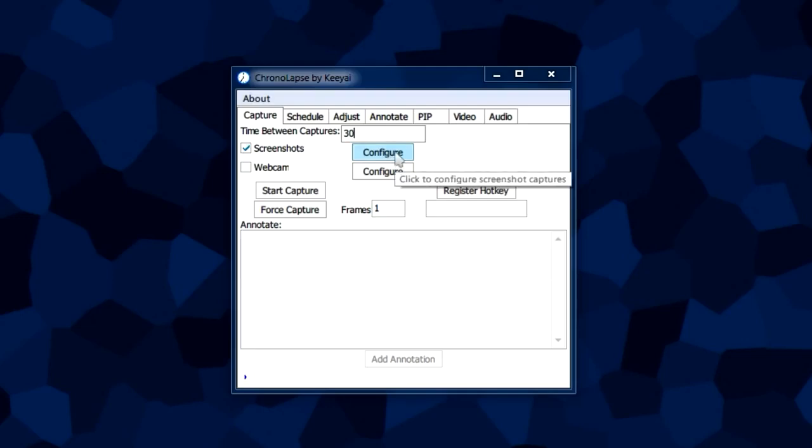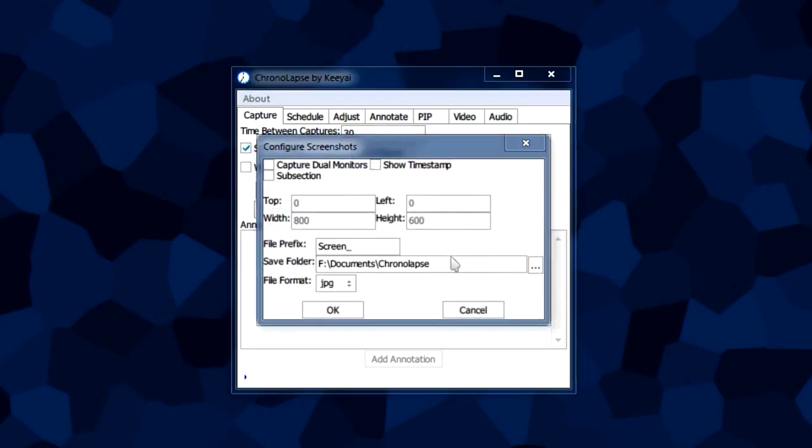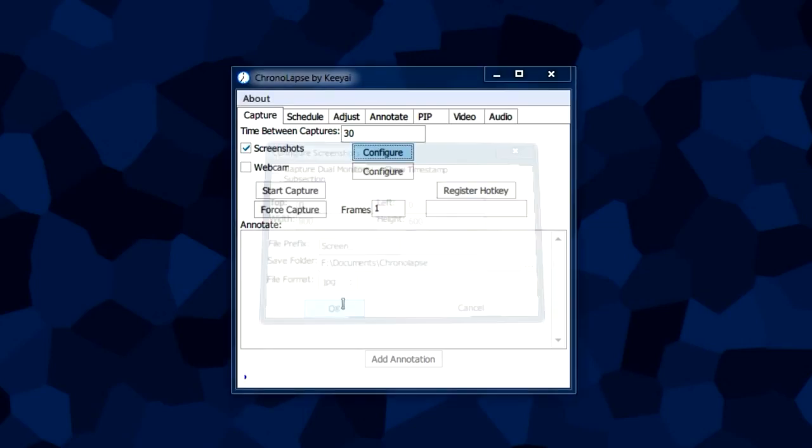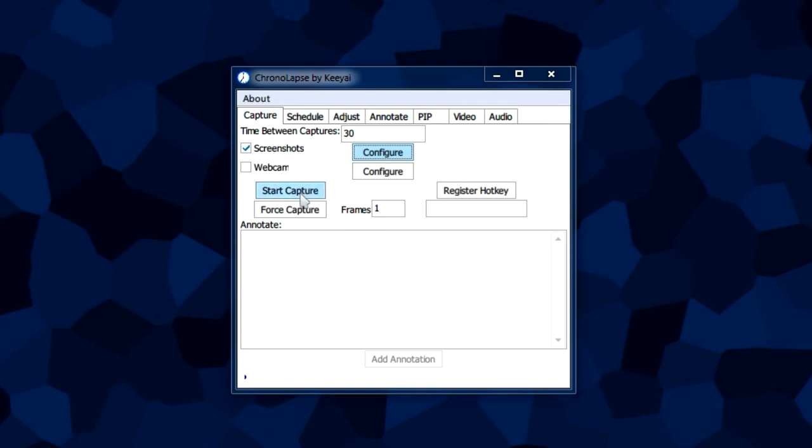We do this by clicking on the first configure button here right next to screenshots, and it'll place all of the captures right here in this folder. I have it set to my Chronolapse folder in my Documents folder. Once you have that set, we're going to click OK and you can go ahead and start capturing.